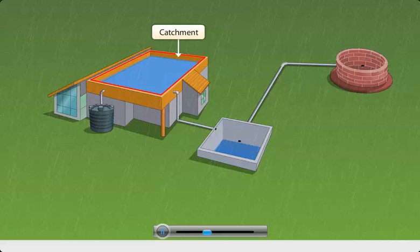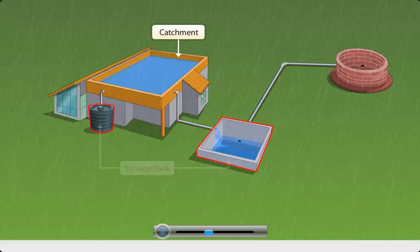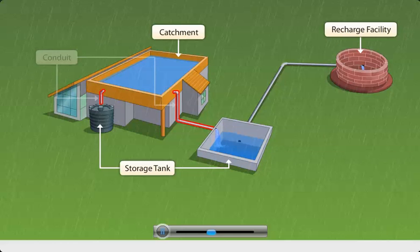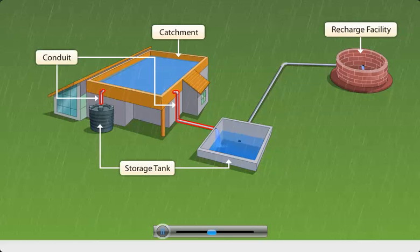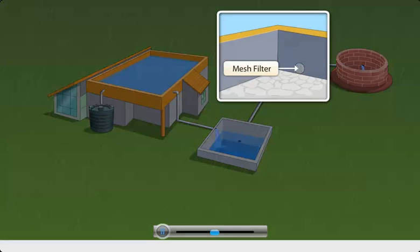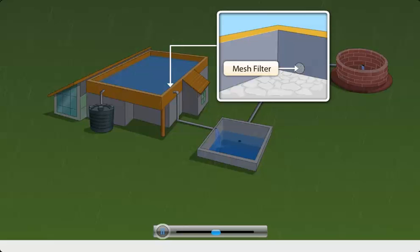The rainwater is allowed to flow from the catchment through pipelines to a storage reservoir or recharge facility. These pipelines are called conduits. As the water collected in the catchment may contain debris, a mesh filter is usually provided at the mouth of the conduit. This mesh filters the water flowing from the catchment to the storage facility.